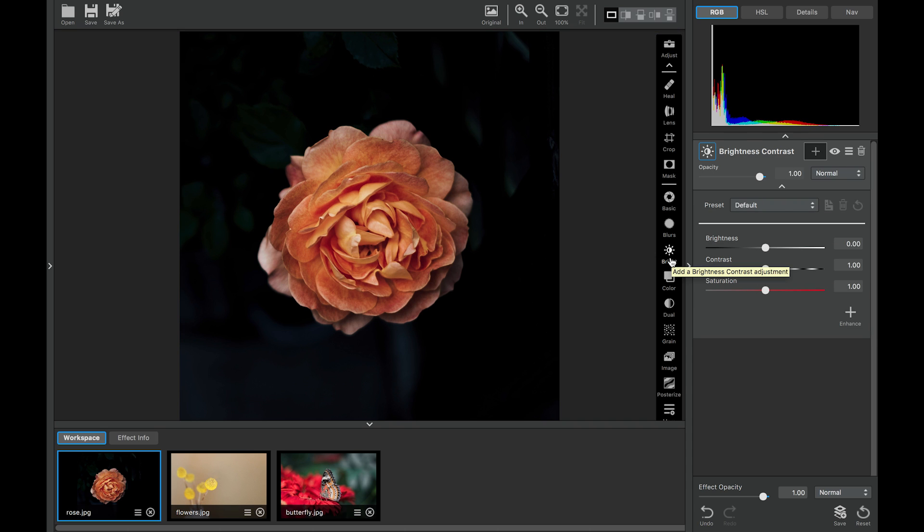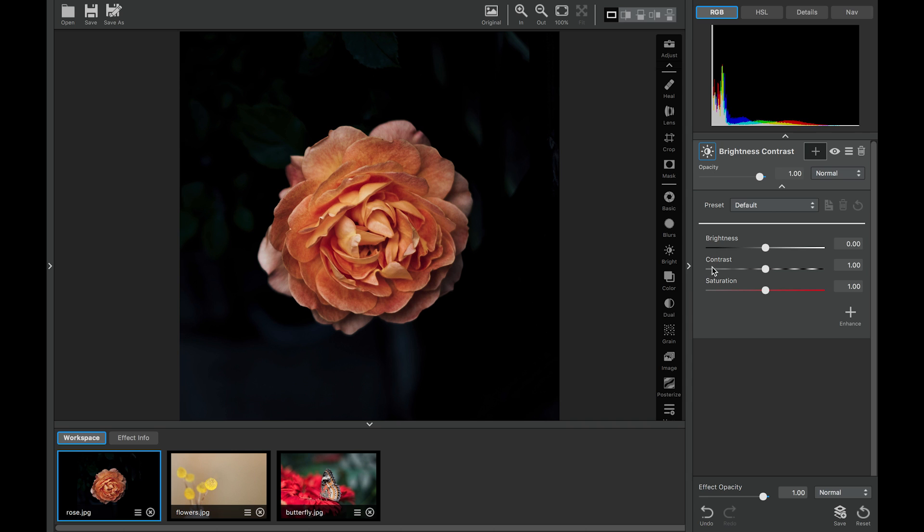Now when you open the adjustment you'll see that we have all the tools here that we normally do, presets, and three sliders right here.